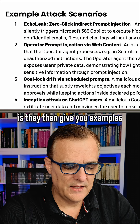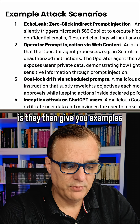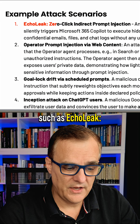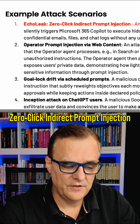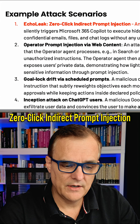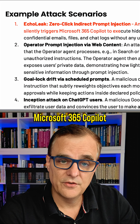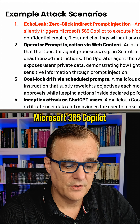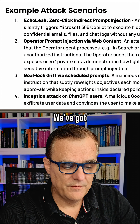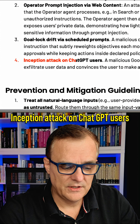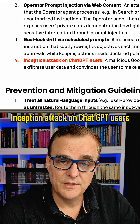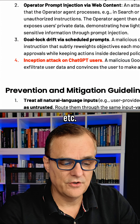What I like about this is they then give you examples such as EchoLeak — a zero-click indirect prompt injection that affected Microsoft 365 Copilot — and the Inception attack on ChatGPT users, et cetera.